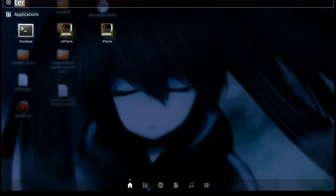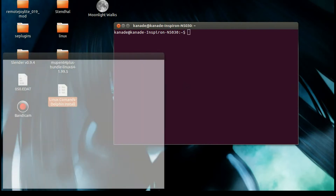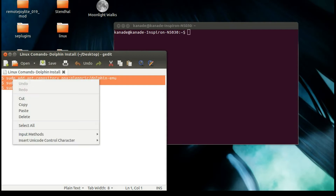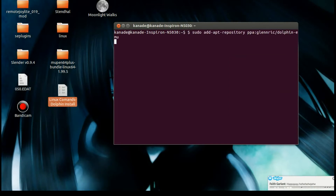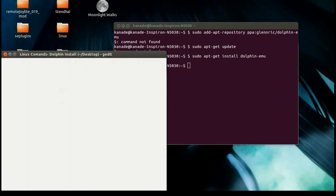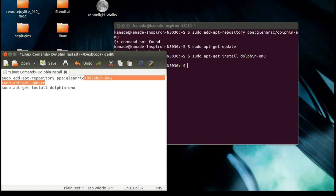First, you want to open your terminal. After you open your terminal, I'll put the commands in the description — the only reason I'm not typing it from memory is because I don't know it by memory. Paste the whole command and press Enter.